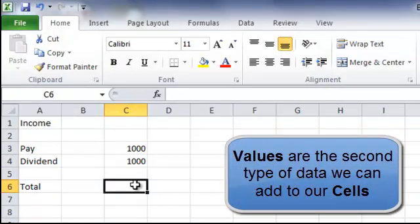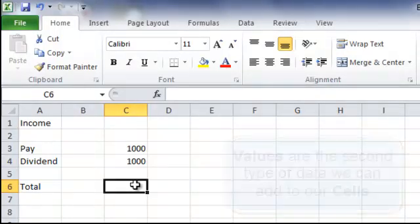So that is the second bit of data that we can put into a cell: values. Now values are used in Excel for our calculations.